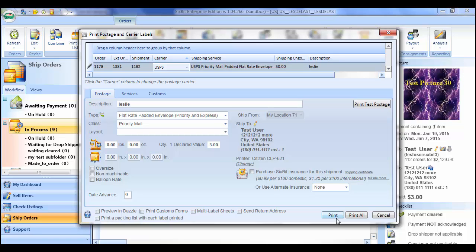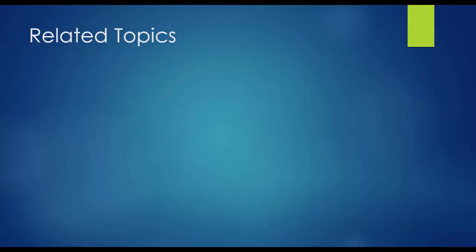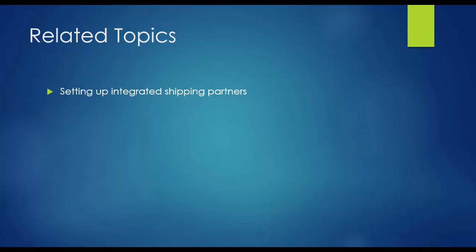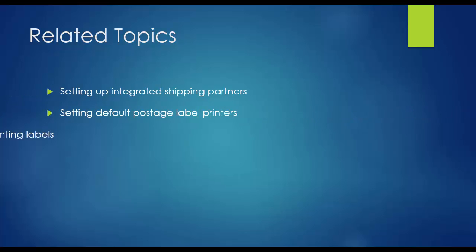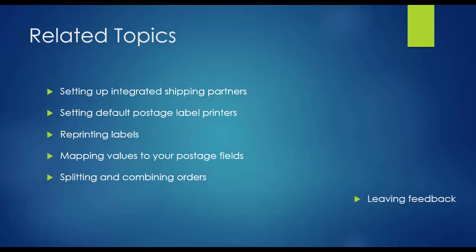If everything looks good, click print to print the selected shipments in the grid or click print all to print them all. Our user's guide has a multitude of other shipping and postage printing related topics. Please refer to our guide for more information on setting up your integrated shipping partners, setting default postage label printers, reprinting labels, mapping values to your postage, splitting and combining orders, and leaving feedback.